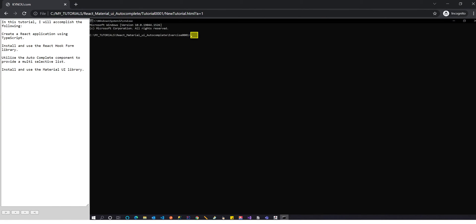In this tutorial, I will accomplish the following. Create a React application using TypeScript.